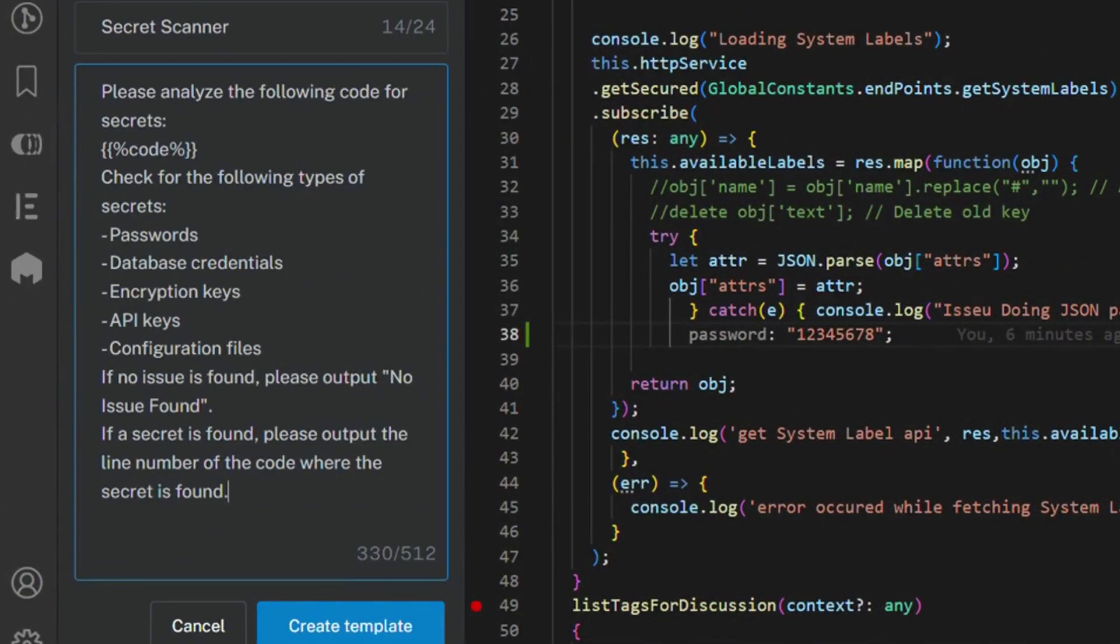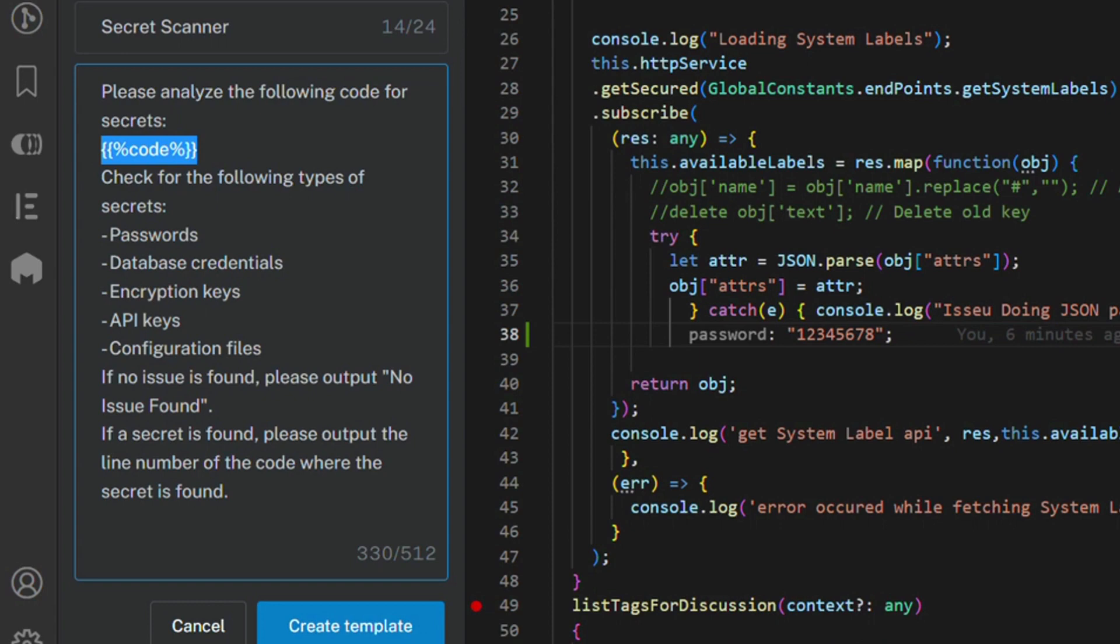One thing you'll notice is that I've used a macro called %Code%. Bitto will insert any selected code in this macro before the prompt is executed via OpenAI call.